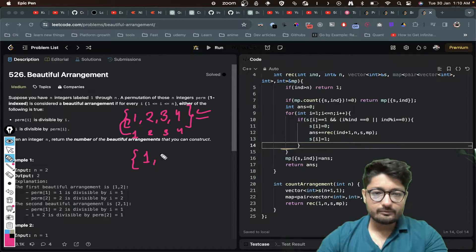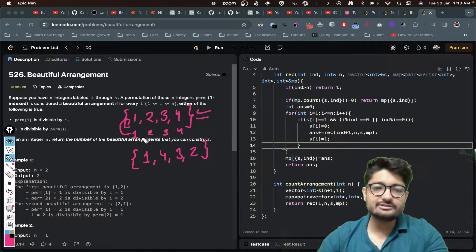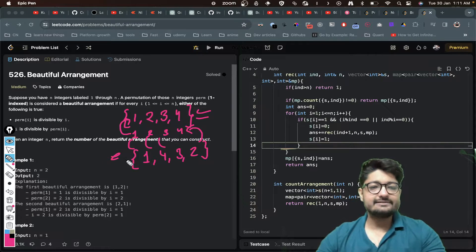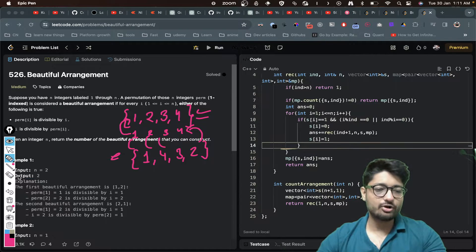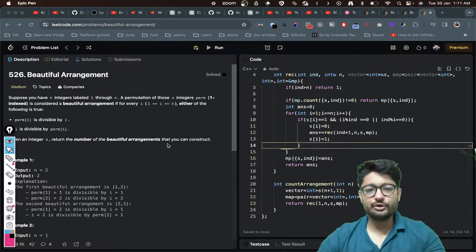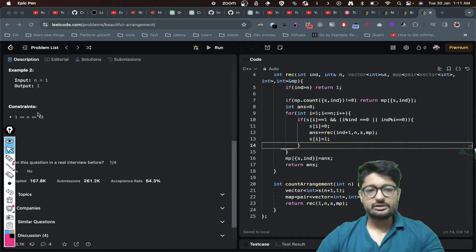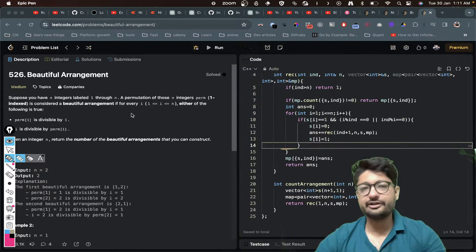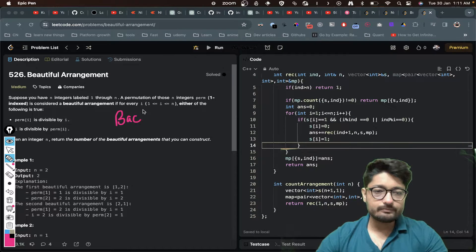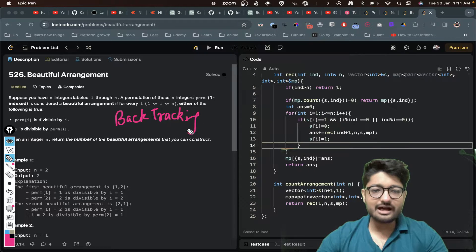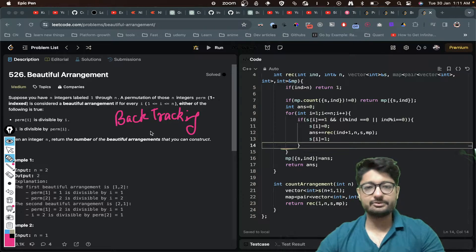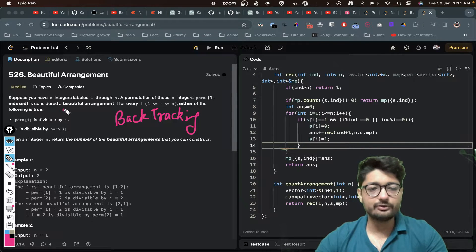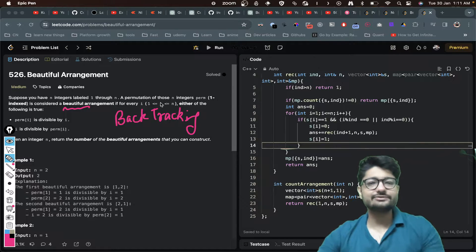For example, another arrangement like 1, 4, 3, 2 also works because this number divides this, and so on. That is how you can form beautiful permutations. The overall idea is to find the total number of beautiful arrangements. The constraint is pretty small — only up to 15. When I see very small constraints, the thing that comes to mind is backtracking or recursion, which is a brute force way to calculate the answer.